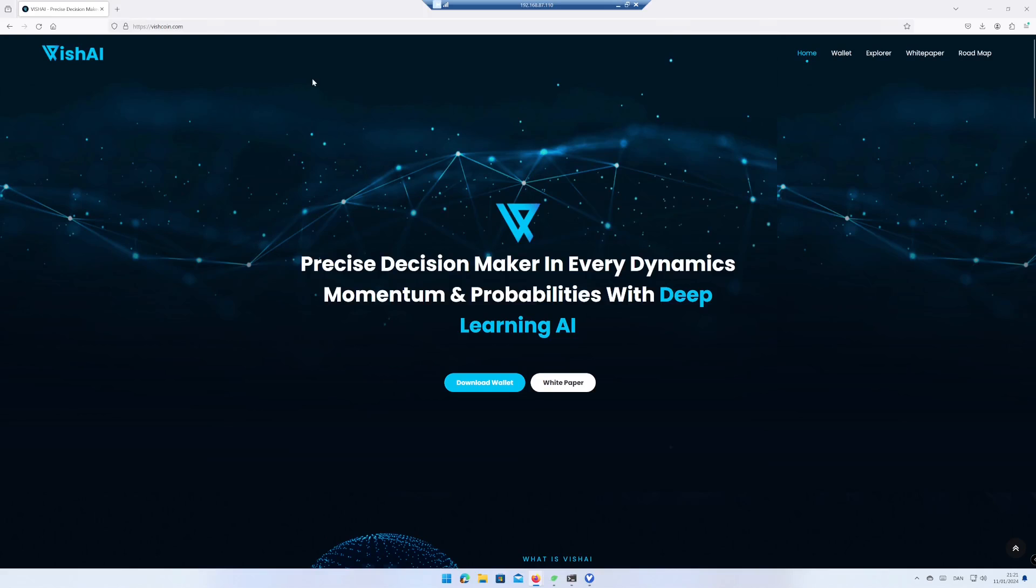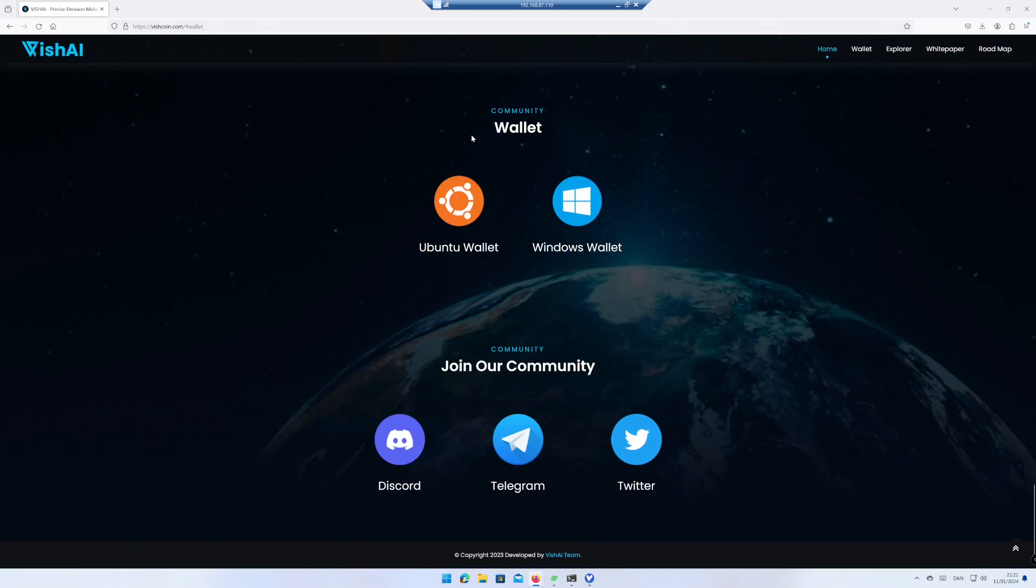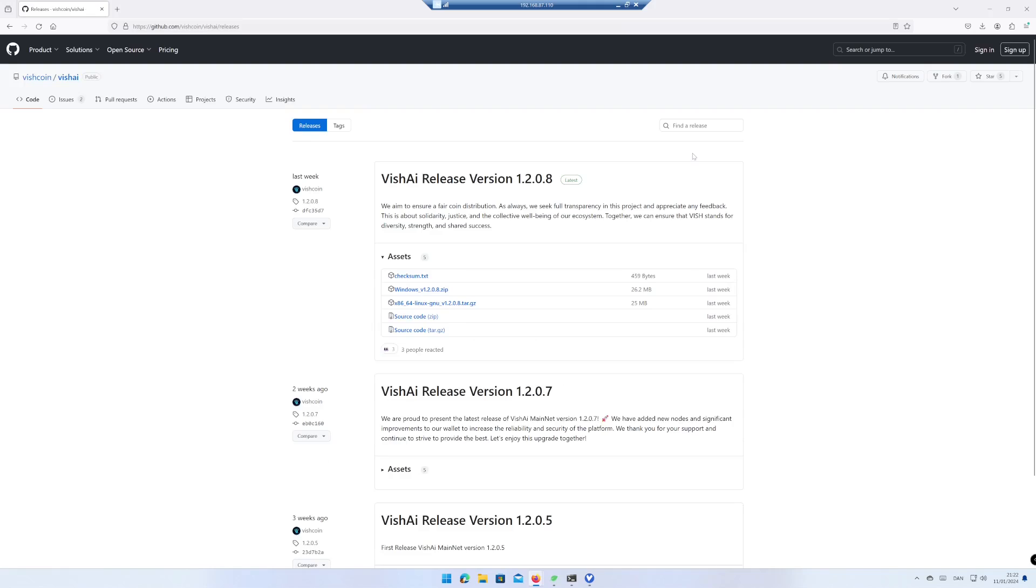Go to the web page switchcoin.com, click on Download Wallet, click on Windows Wallet. You will now be redirected to github.com. Download the windows.zip file.